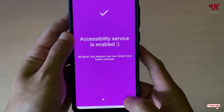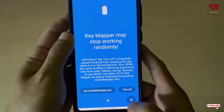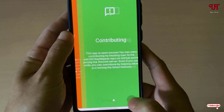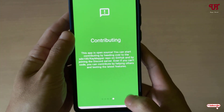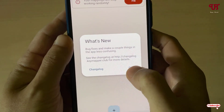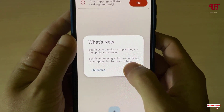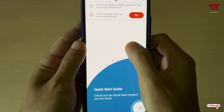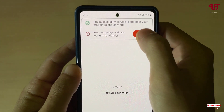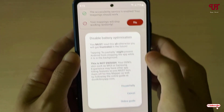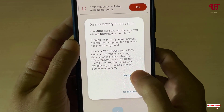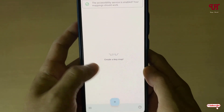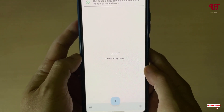Now tap on the arrow icon again and keep tapping it until you reach the tick mark icon. Tap on the tick mark icon, then tap OK. It will show you some instructions — you can read them if you wish. Tap on fix, then tap on fix partially, then tap allow. Now all the permissions have been granted.